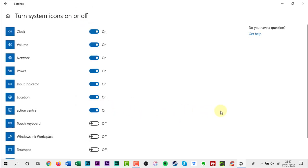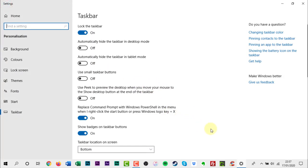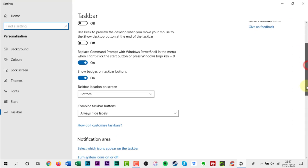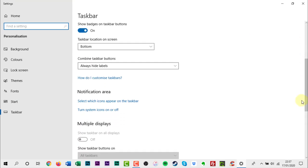If you want Windows to show all notifications on the taskbar, return to the main taskbar menu and click Select which icons appear on the taskbar link.